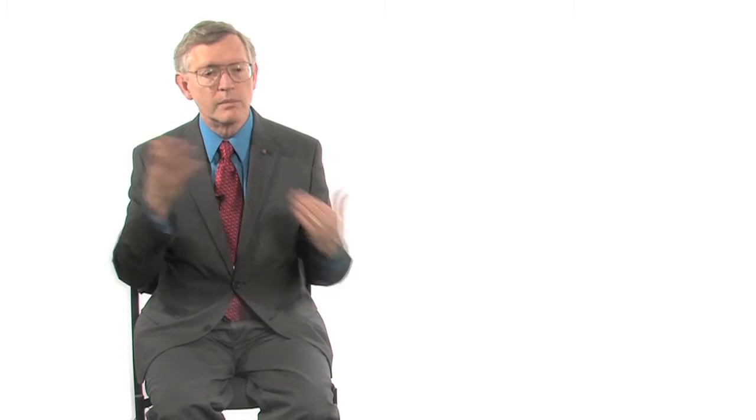And then the other key element is a wonderful idea that appeared on the scene in about 2006 from several groups, to be able to control the emission of the molecules by photo activation or photo switching. So the point here is that if you have a large number of molecules all emitting at the same time, they'll blur out and you won't be able to distinguish individual single molecules.